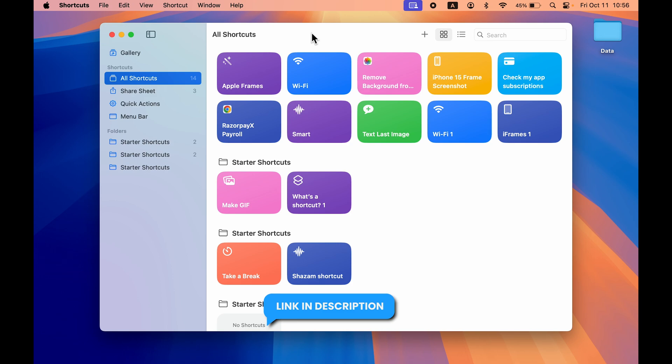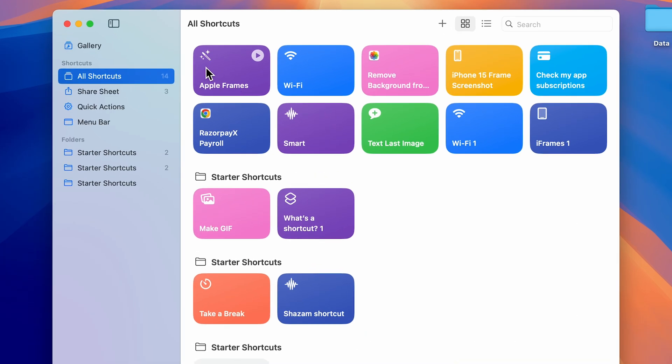Once you save it, that's the shortcut for Apple Frames. You'll be able to check out the Apple Frames shortcut in the Shortcuts app once you download it.